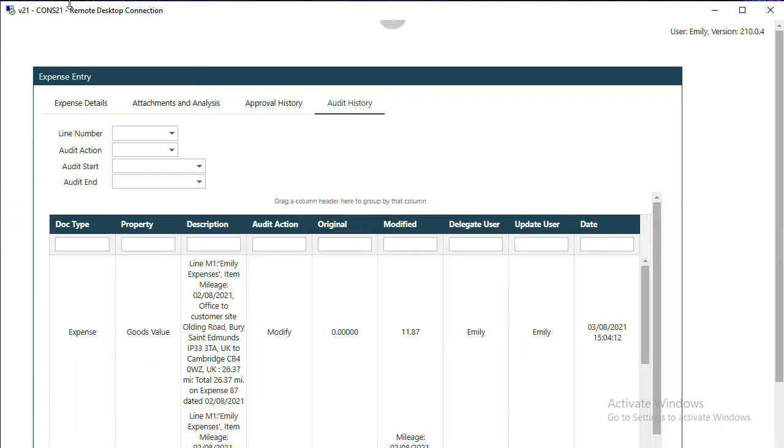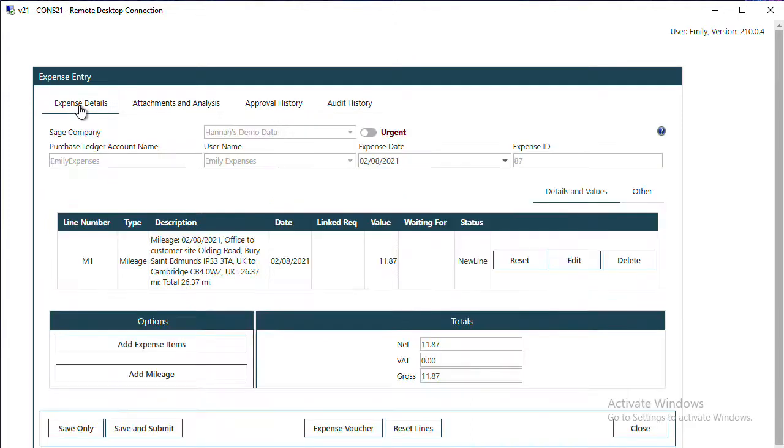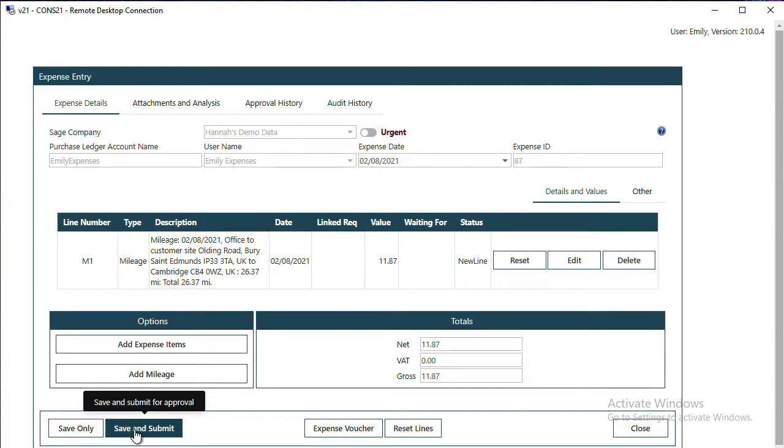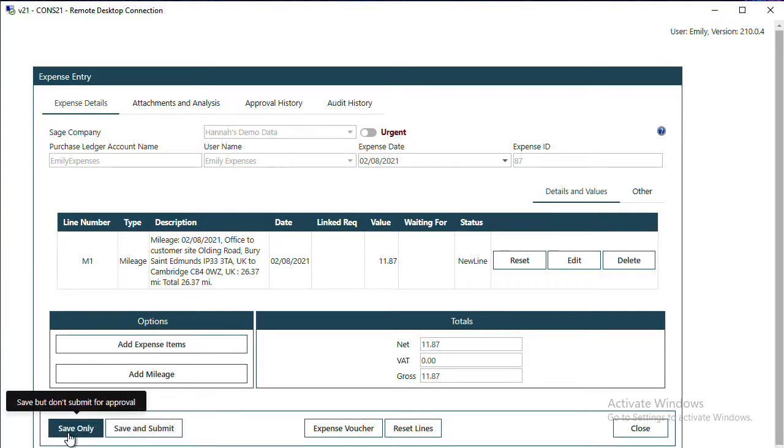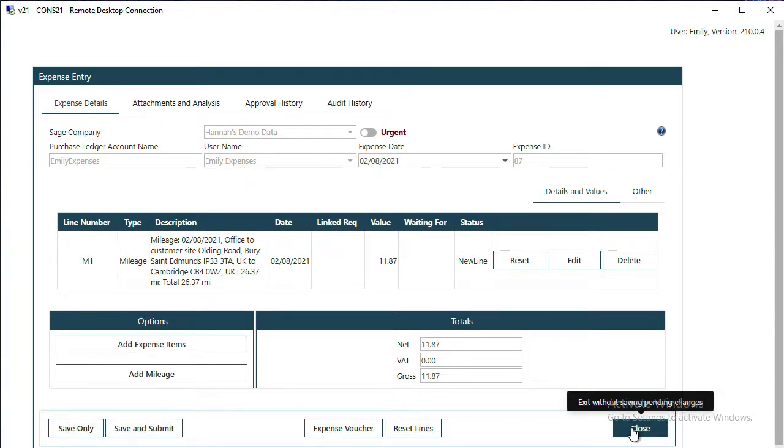To submit the mileage for approval, you must Save and Submit it. If you wanted to save this and add extra lines later without sending it for approval, you can Save Only. If you were to close the expense, it would not save any changes.